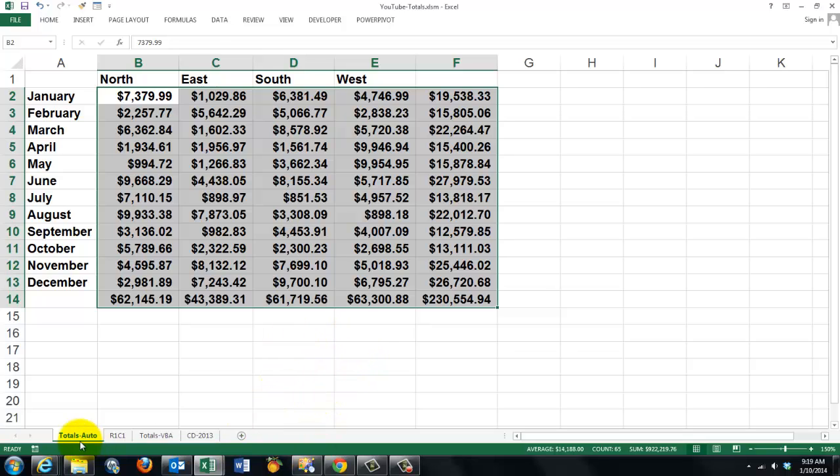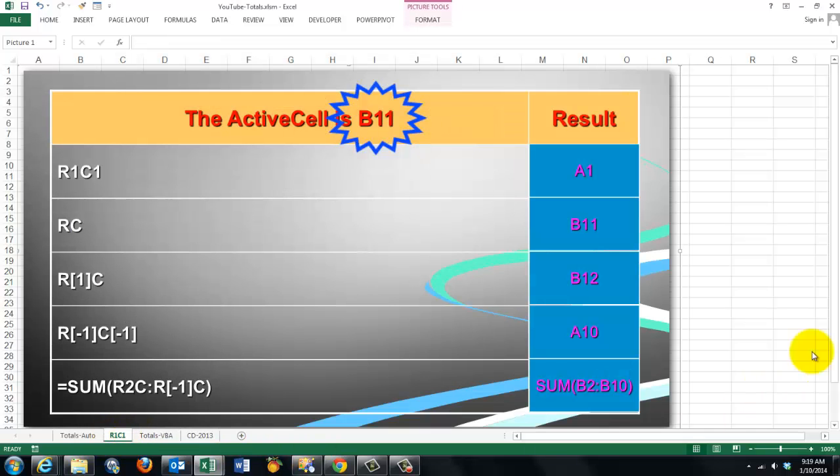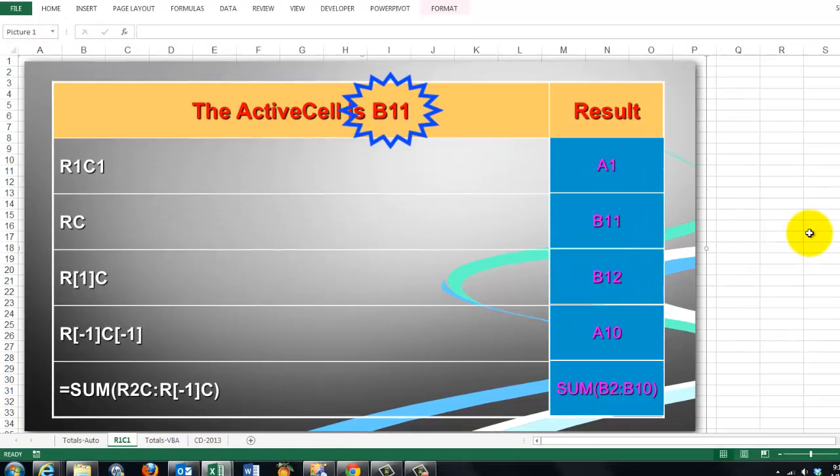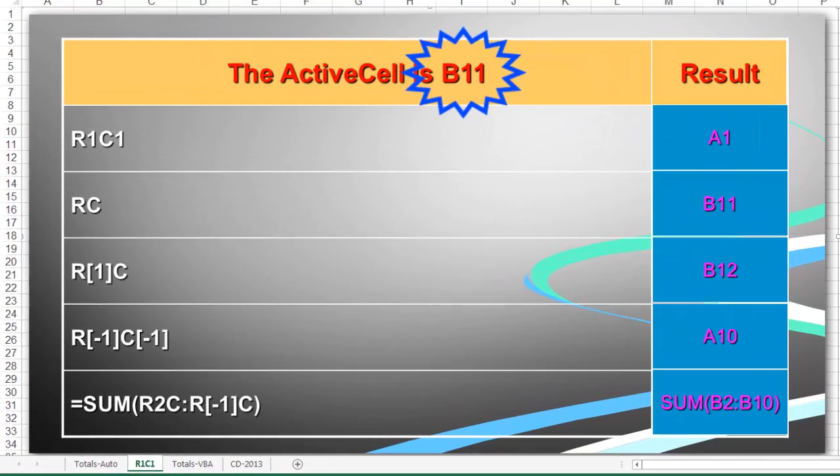In order to do so, we need the R1C1 notation. What does that mean? Usually we talk about cell A1, etc. But for formulas, that is sometimes not the best way to do. Let's say we are in cell B11.